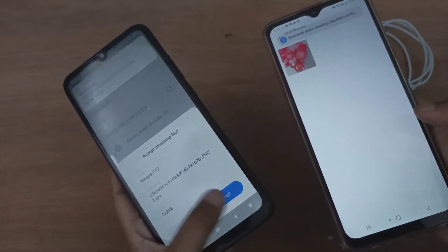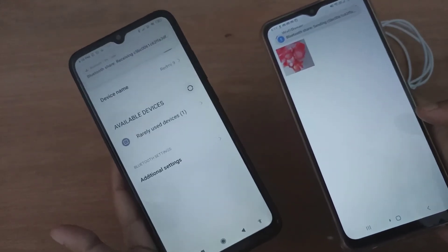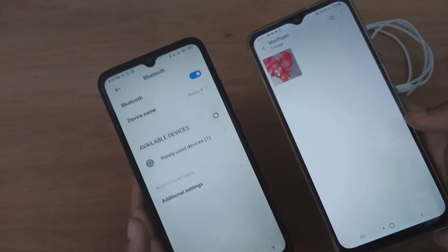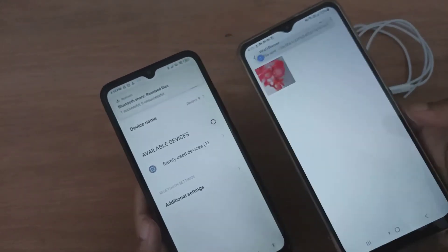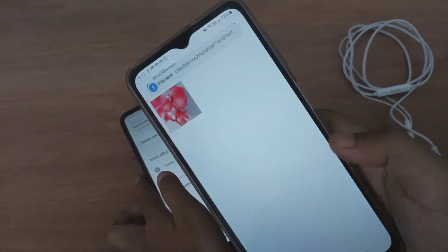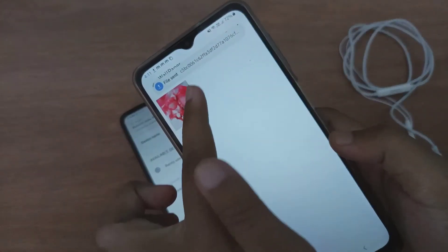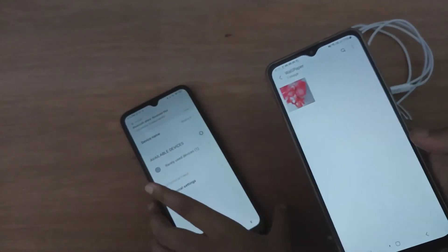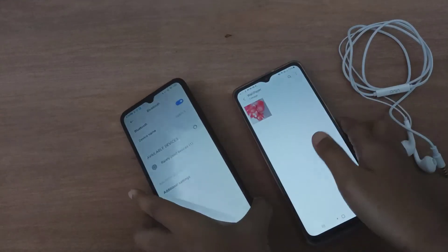On the receiving device, click Accept to receive the file. The transfer completes quickly — you'll see the file sent confirmation on one side and the accepted confirmation on the other.